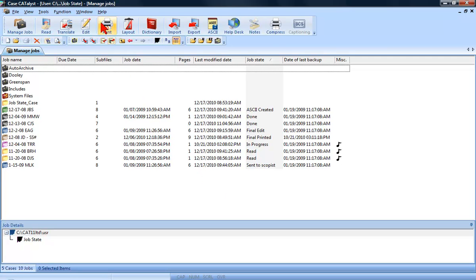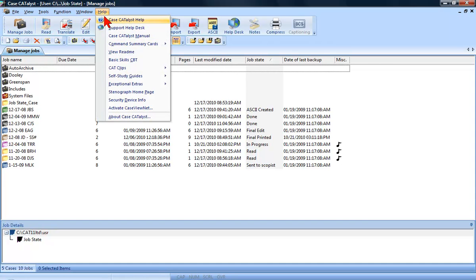To access Help, press F1 anywhere inside Catalyst or click Help, and then Case Catalyst Help.